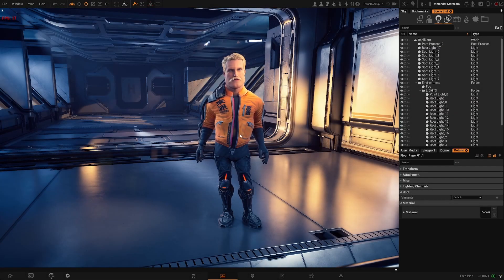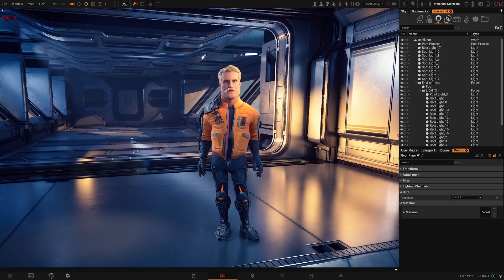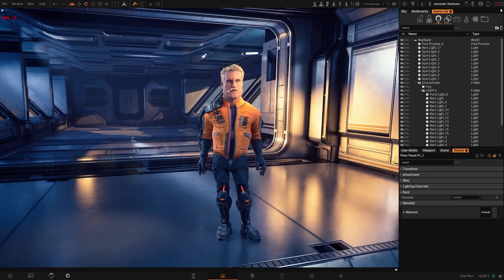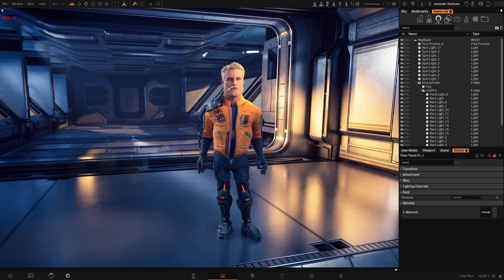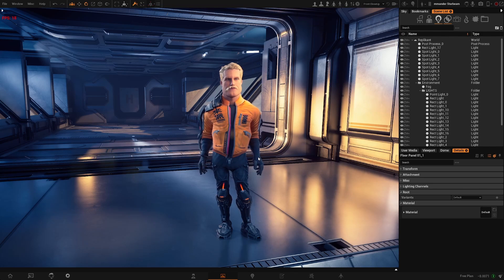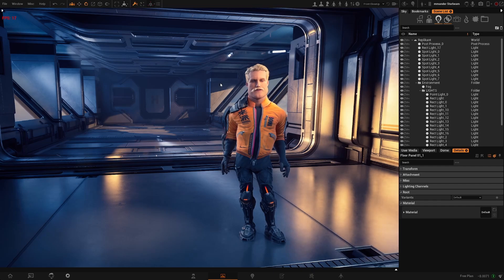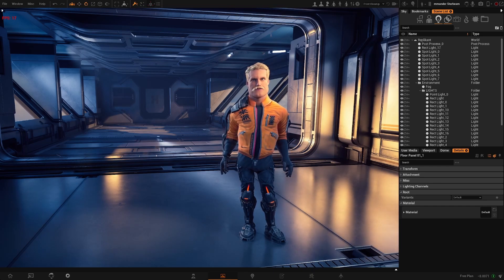In this video we're going to talk about performance inside Replicant. We try to offer the best balance between visual quality and performance, but in some cases, depending on the scene and your hardware, you might need to change some settings to improve performance so you can work properly in the viewport. For that, we have a few different tools to achieve that.